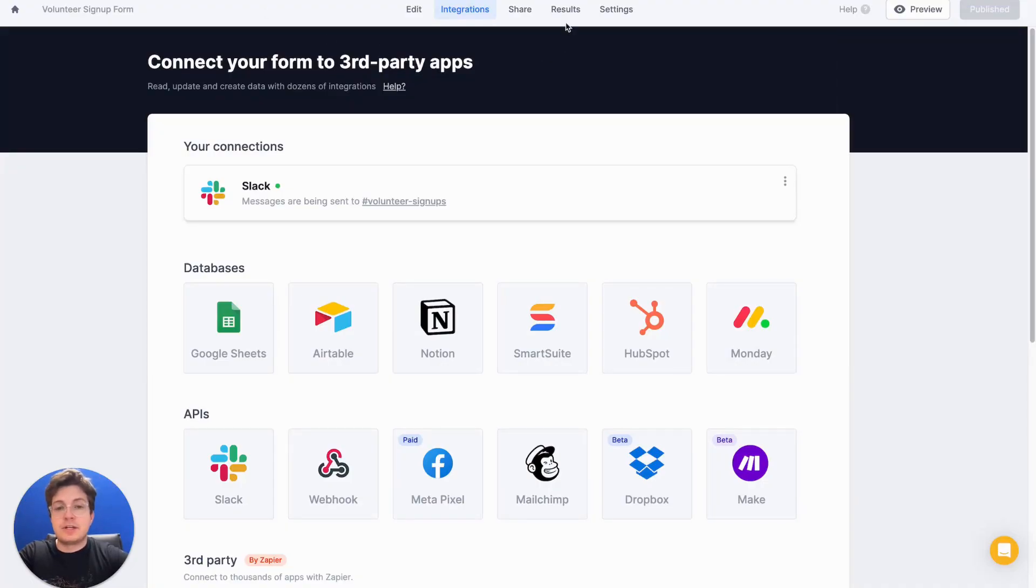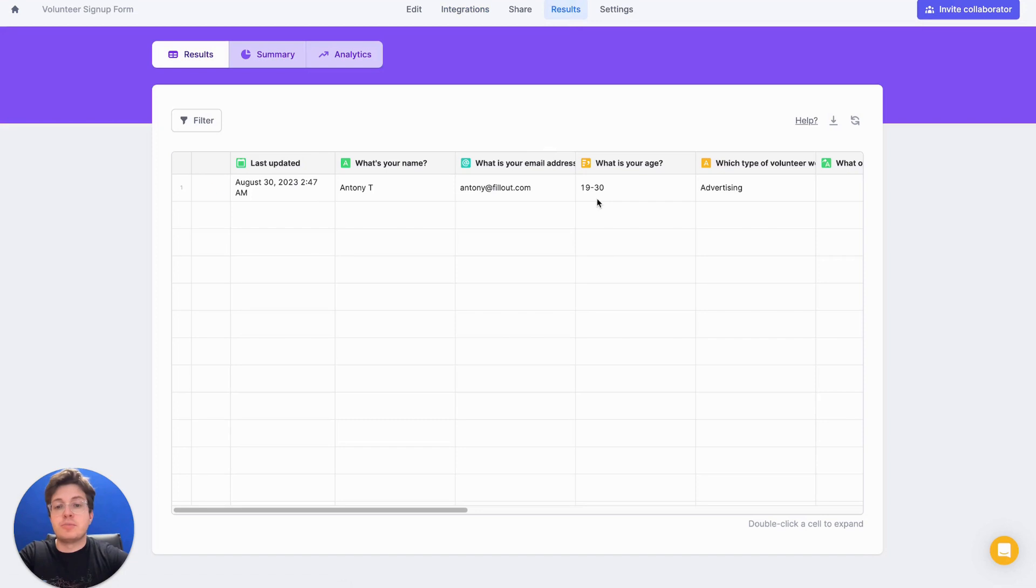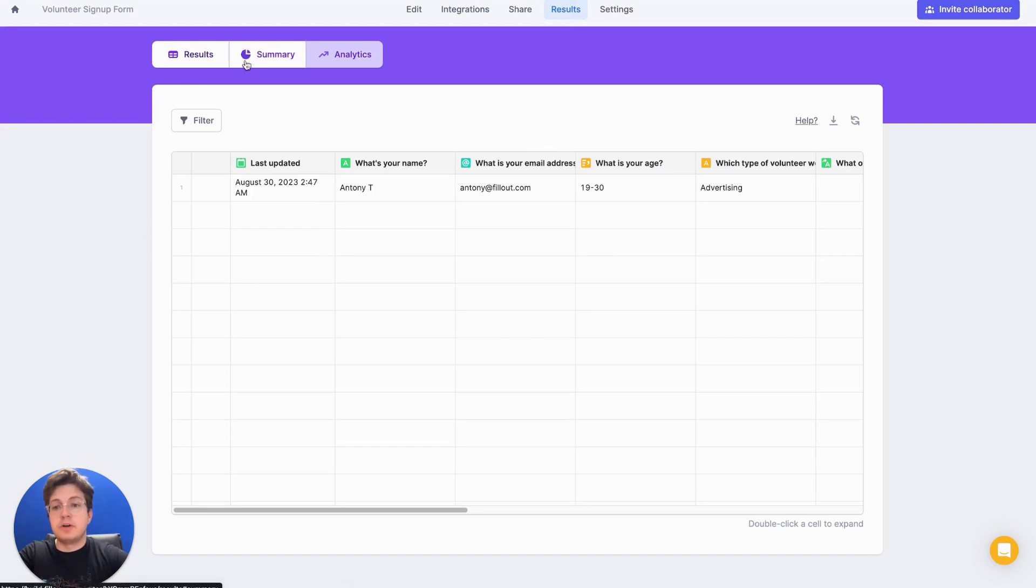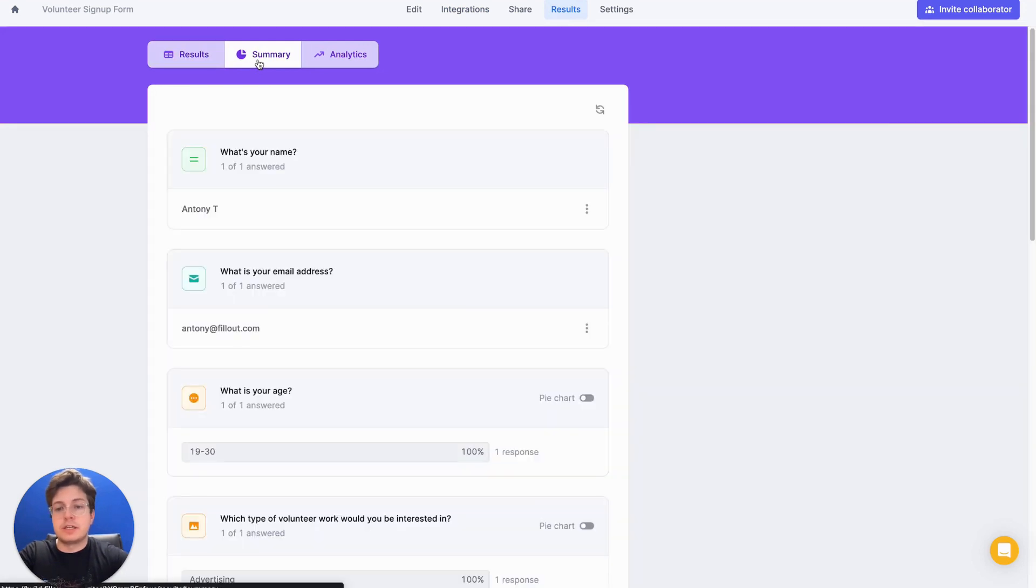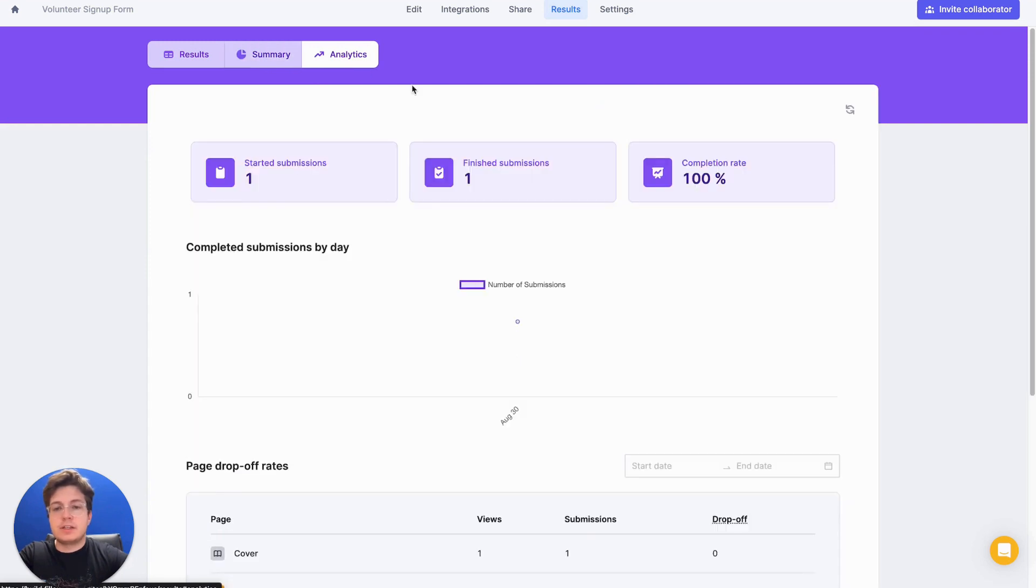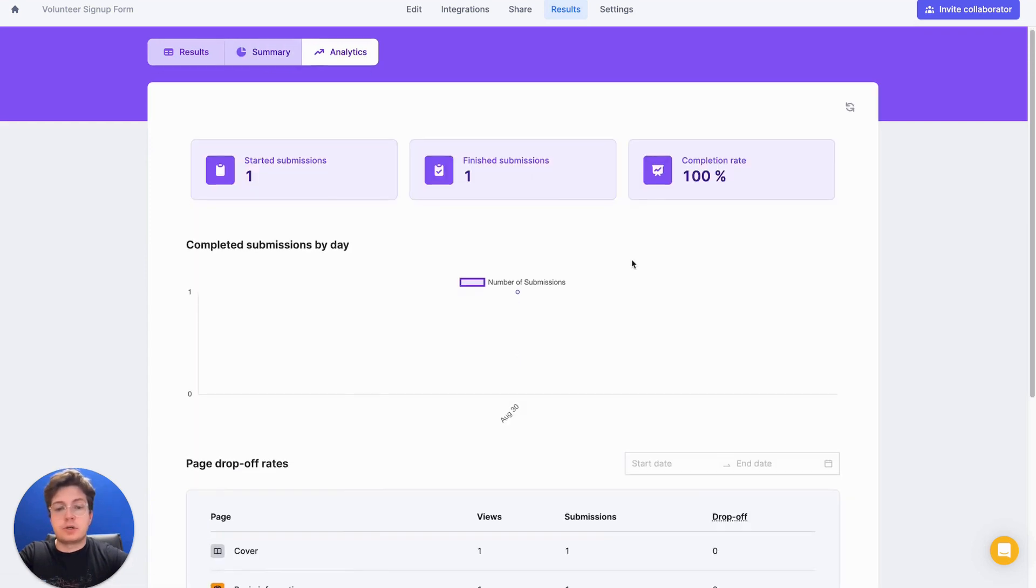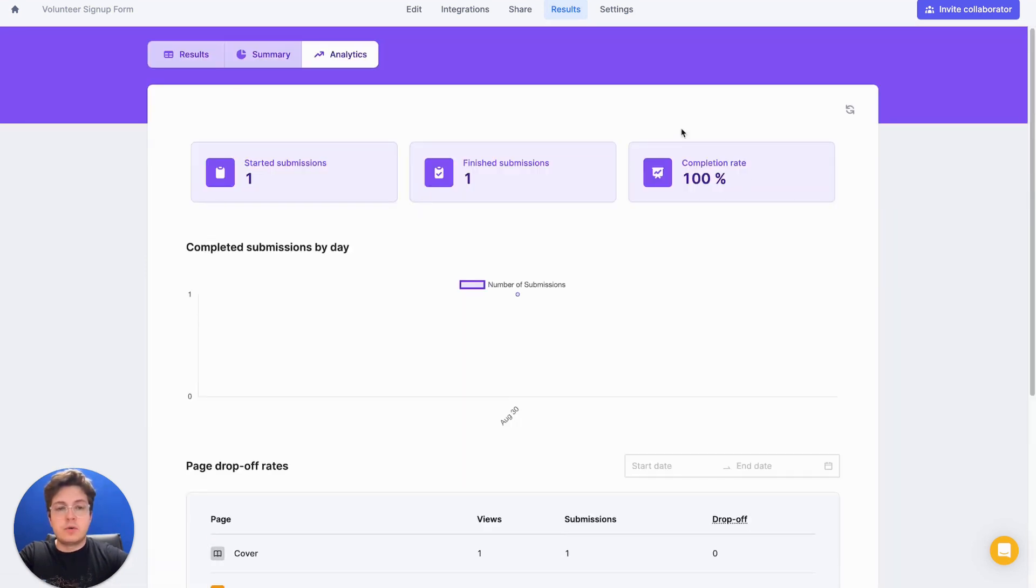Let's head to the results tab and see our submissions pour in. So here we'll see all of our submissions for our form and we'll also have the option to view summary statistics for how users are generally answering our questions. And we can even look at analytics to know where users are dropping off in our form or what kind of completion rates we're looking at right now.